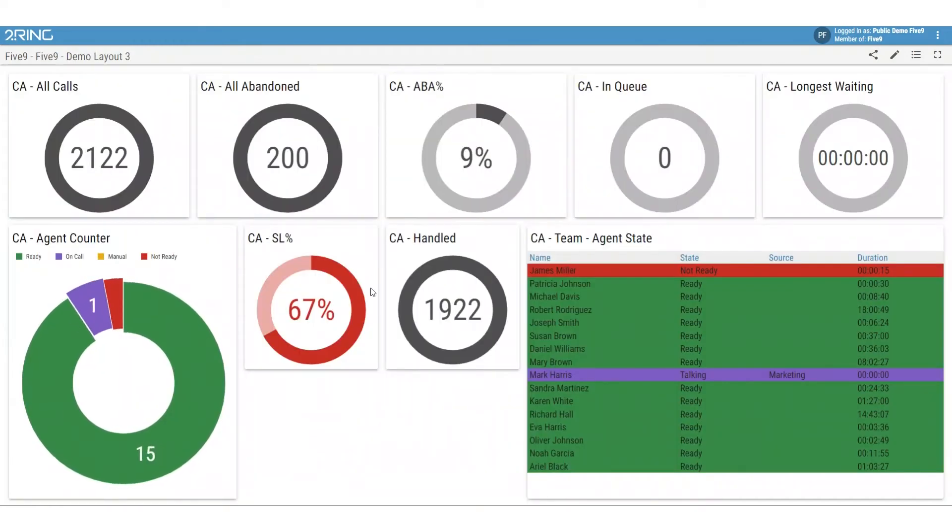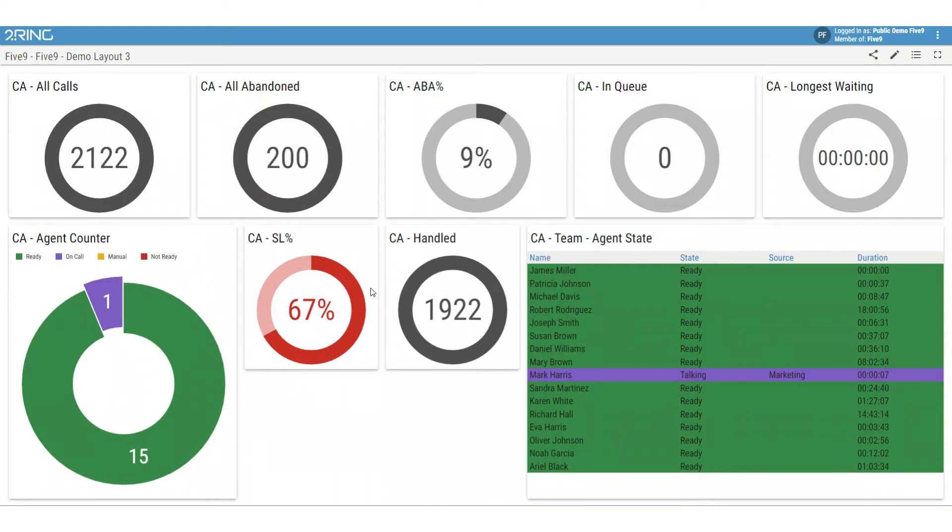With 2Ring dashboards and wallboards for Five9, you can select over 220 KPIs to monitor, allowing you to manage resource allocation in line with the demand on your contact center.